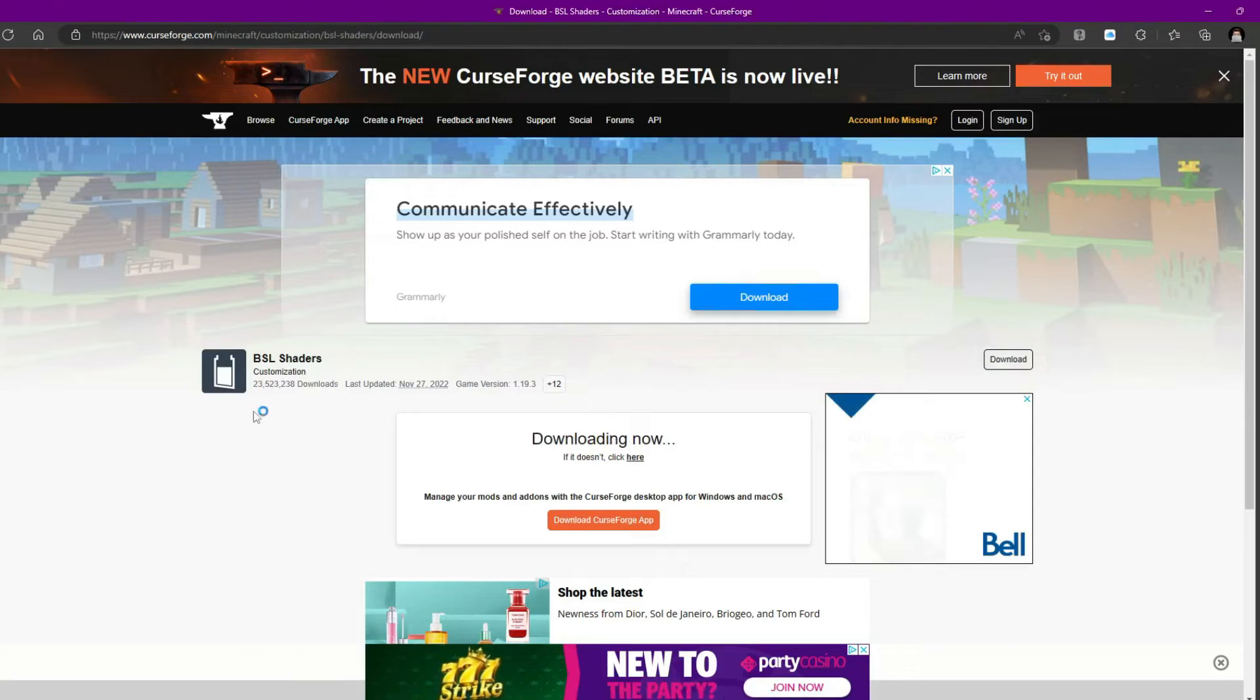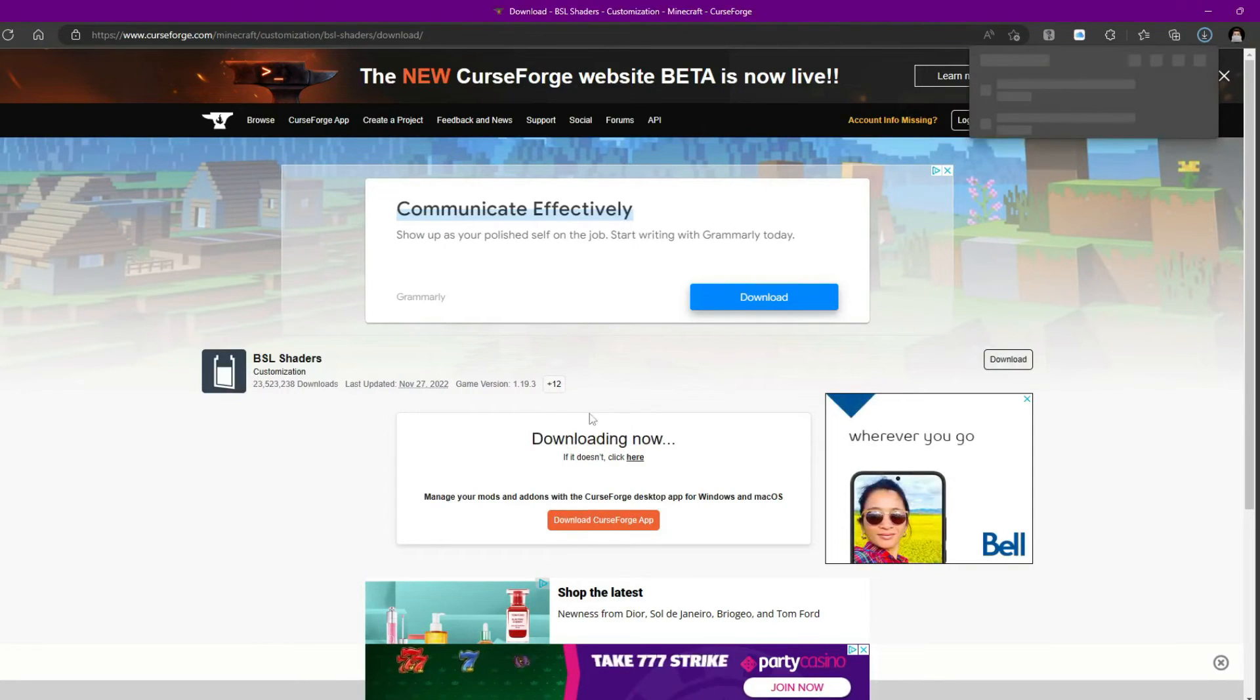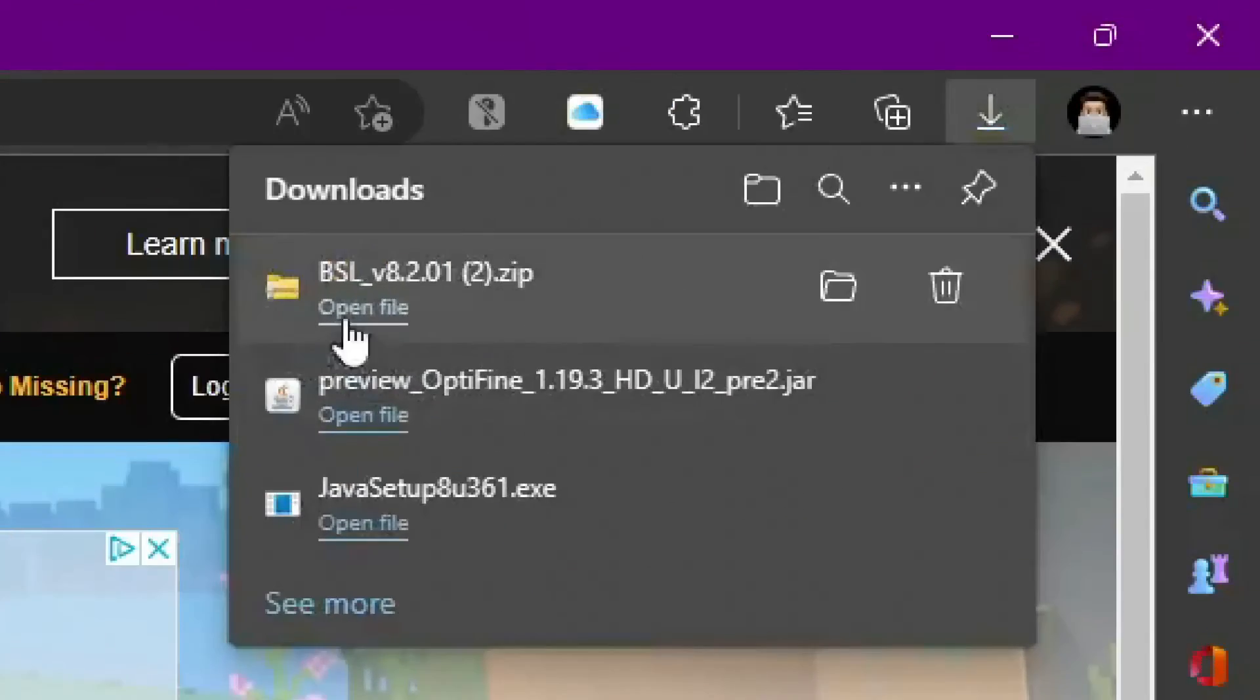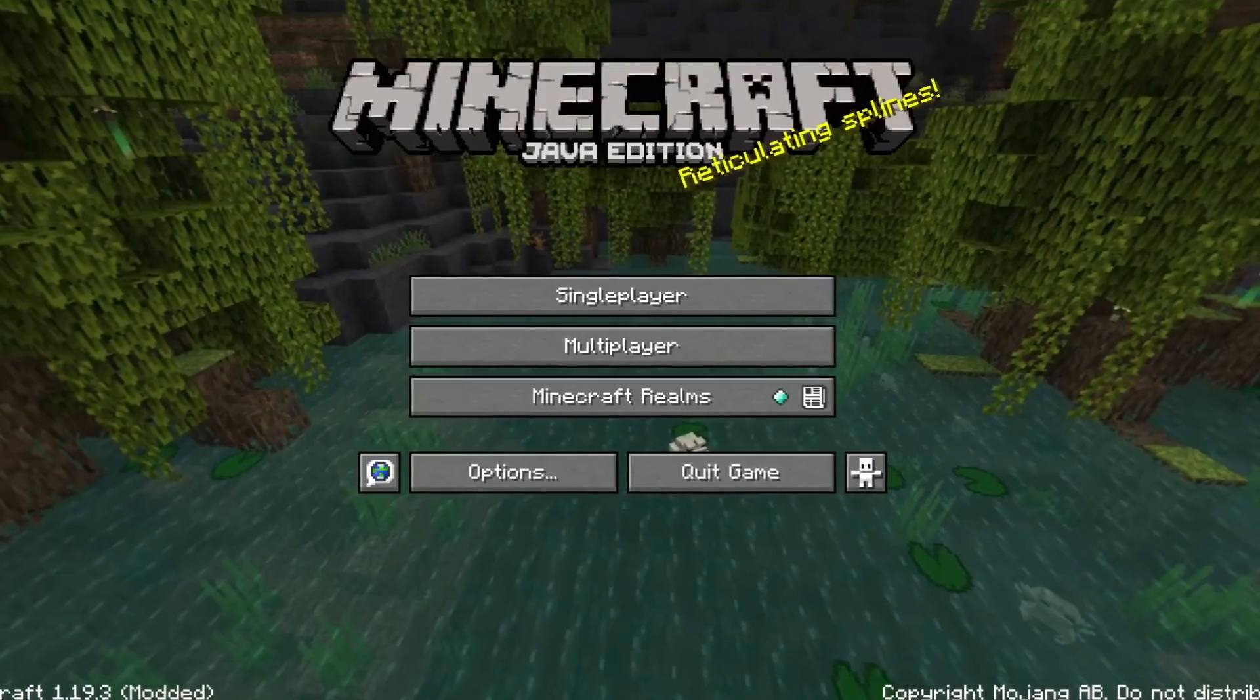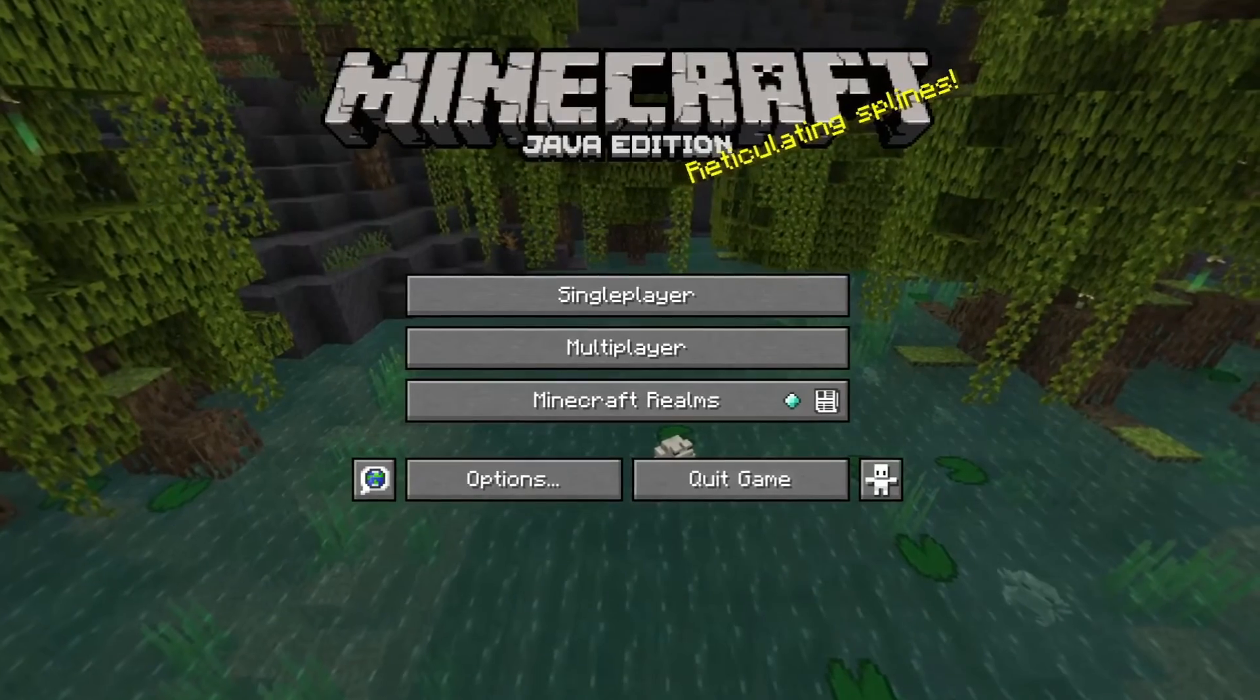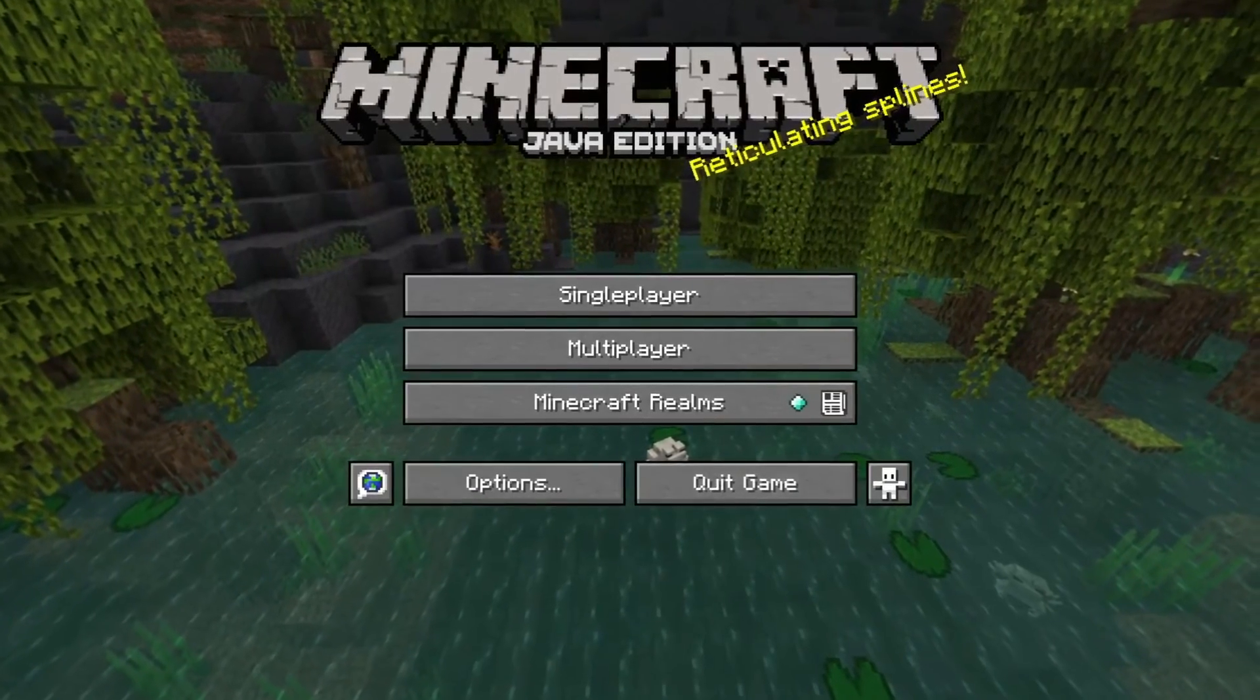Then you should be brought to CurseForge. And the download should automatically start. And you'll get a zip file. Alright. So we're going to hop back into Minecraft. And once you have the BSL shaders installed,